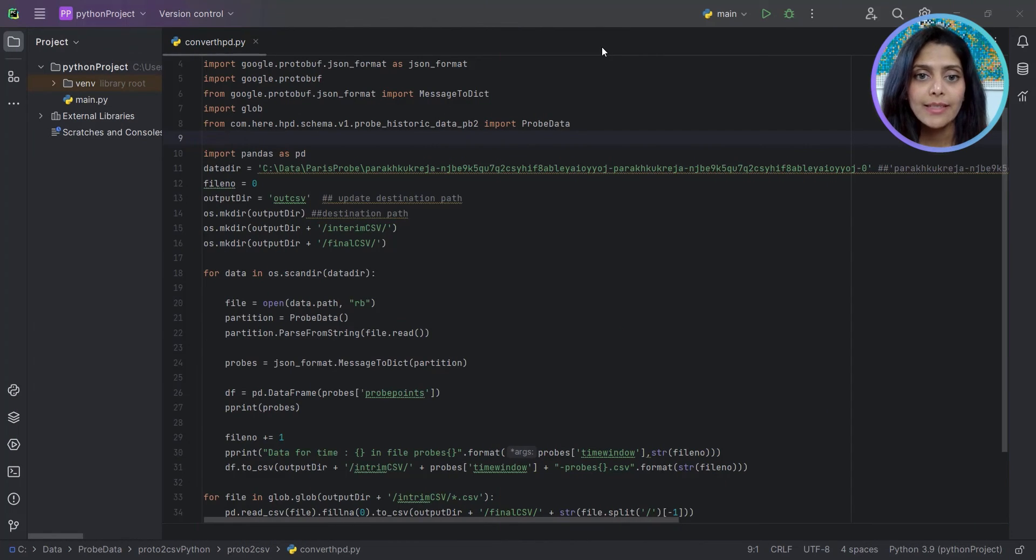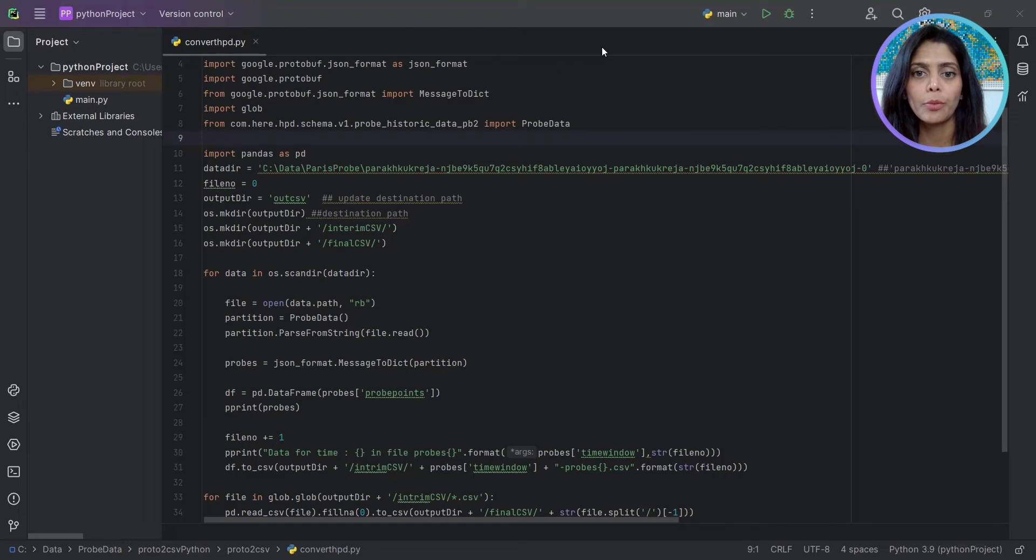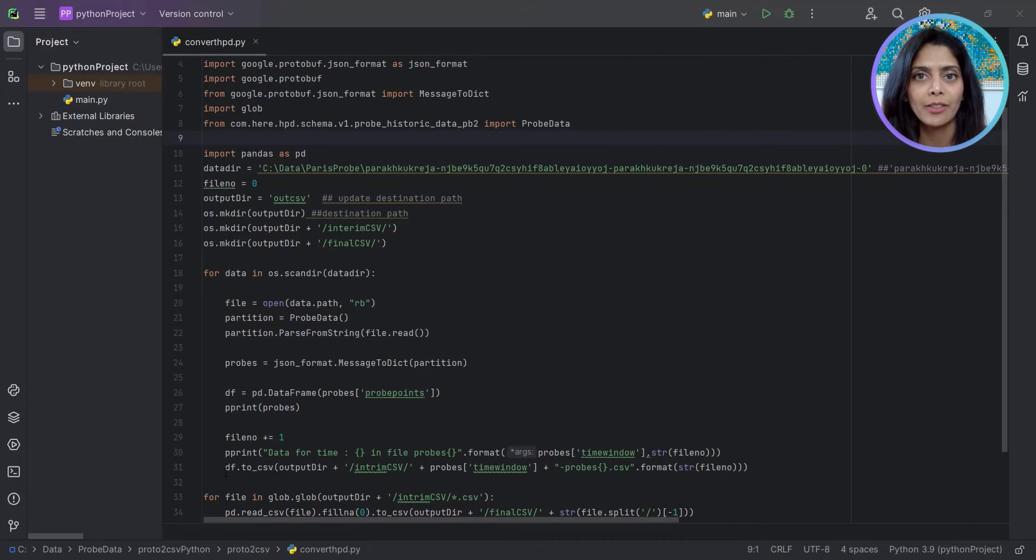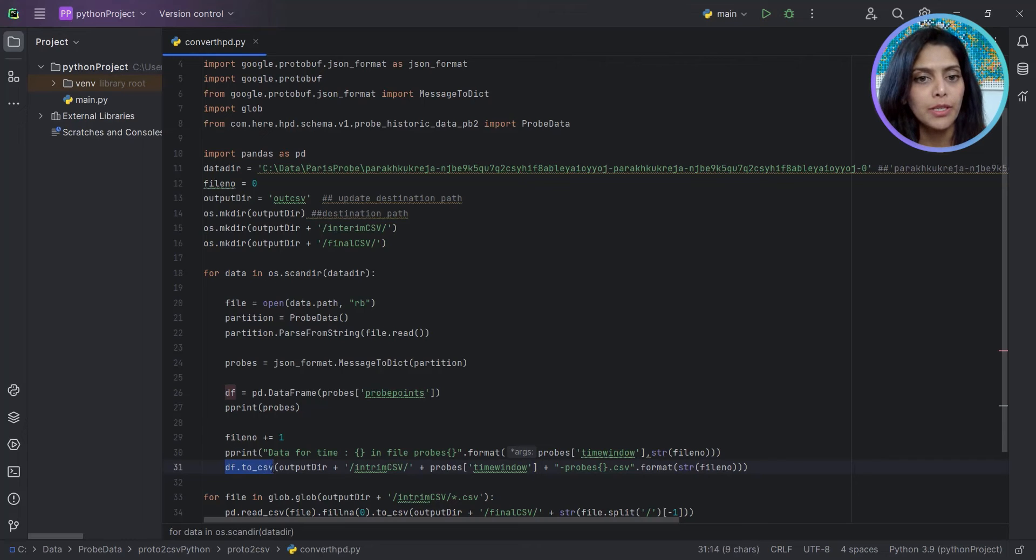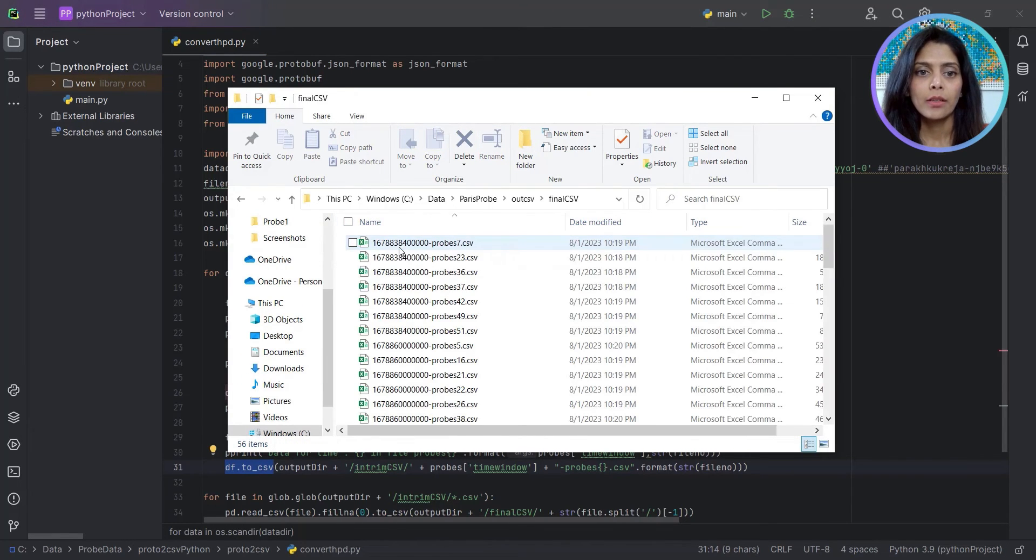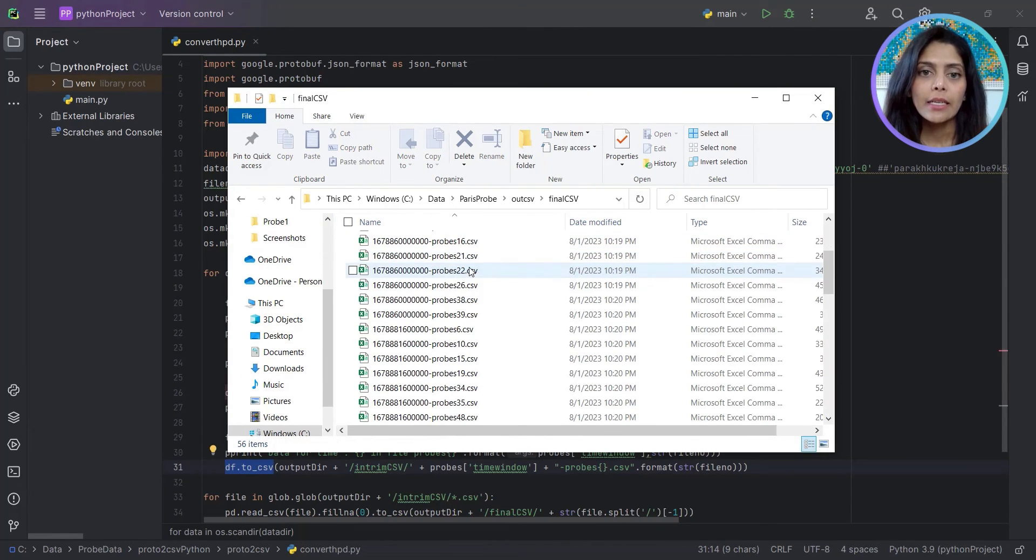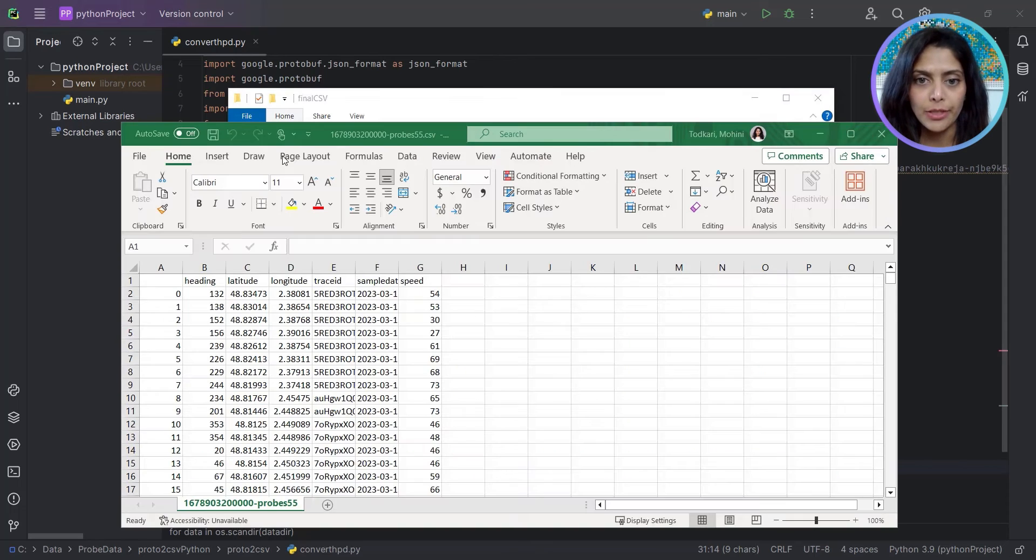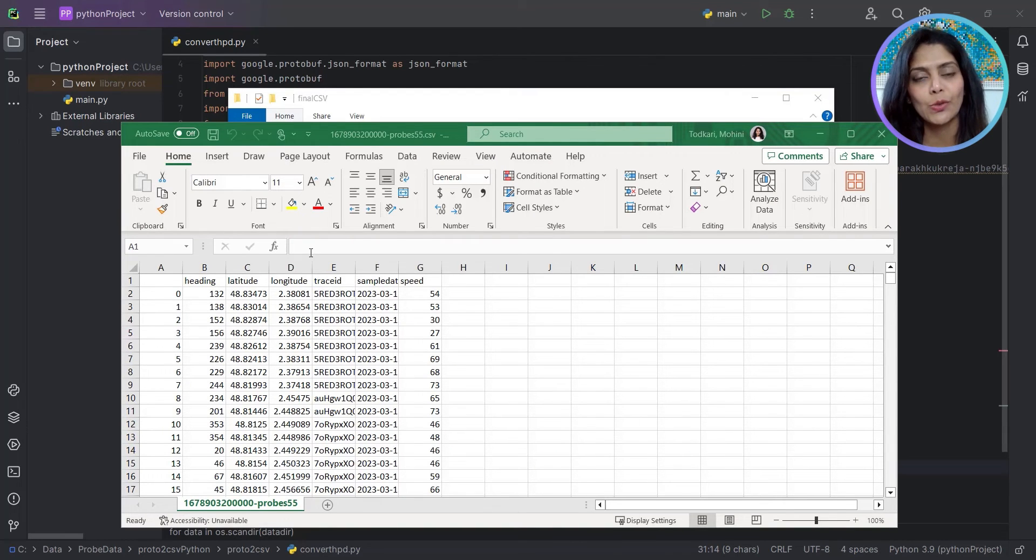In the next step, we'll convert all the protobuf files into CSV using a simple Python script. The output is a folder with CSVs. This data has latitude and longitude values that we can use for mapping.